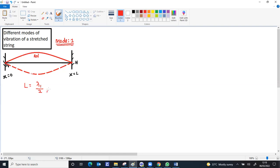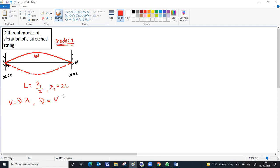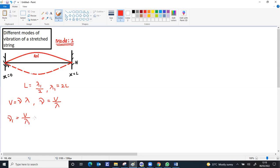You get lambda 1 as 2L. Finding the frequency, we have a formula: v equals frequency nu into wavelength, or nu frequency equals speed v by lambda. So nu 1, the first frequency or fundamental frequency, equals v by lambda 1. You can substitute lambda 1 as 2L, which equals v by 2L.